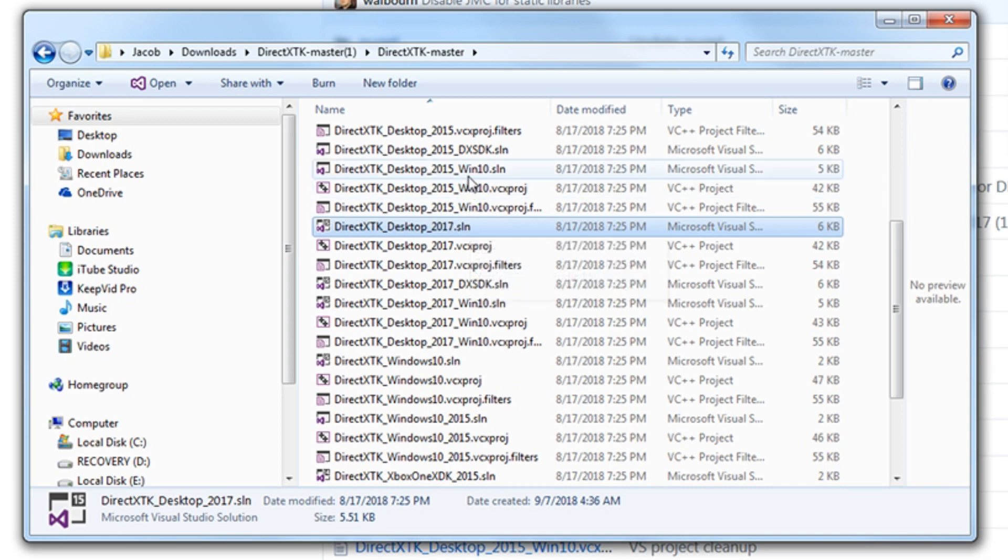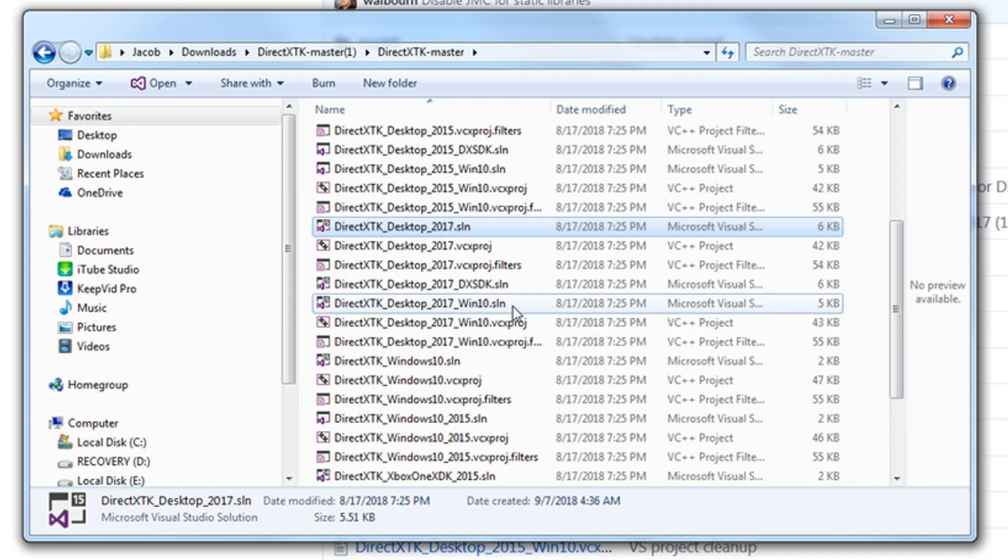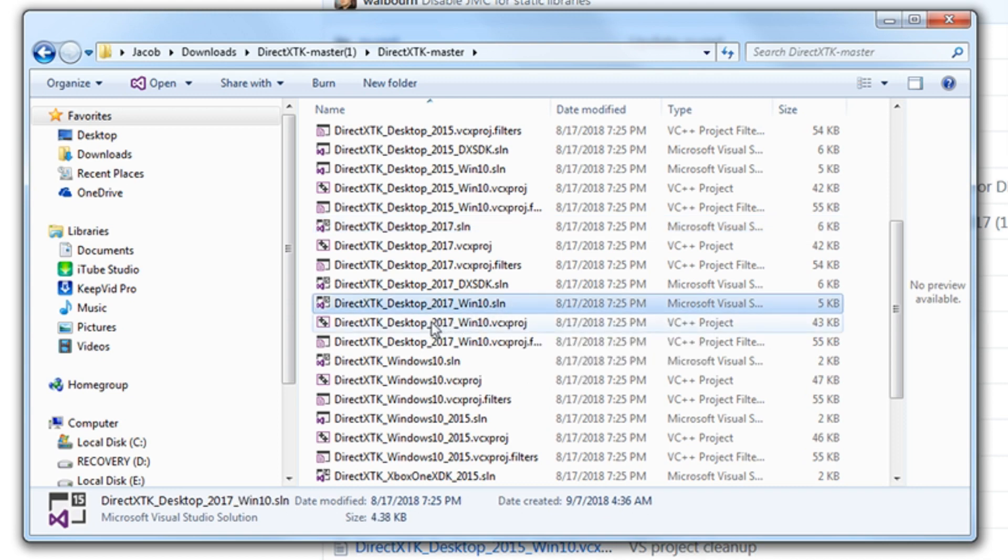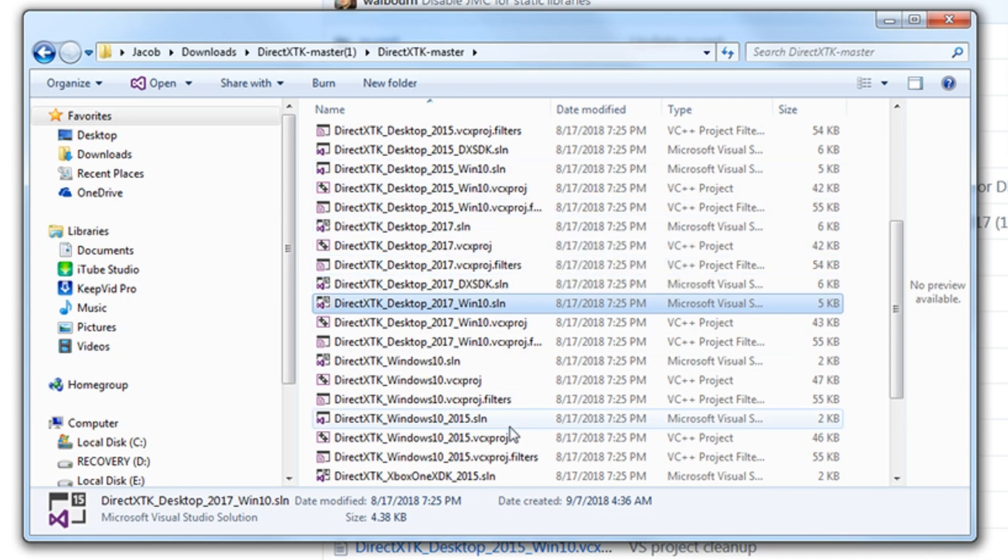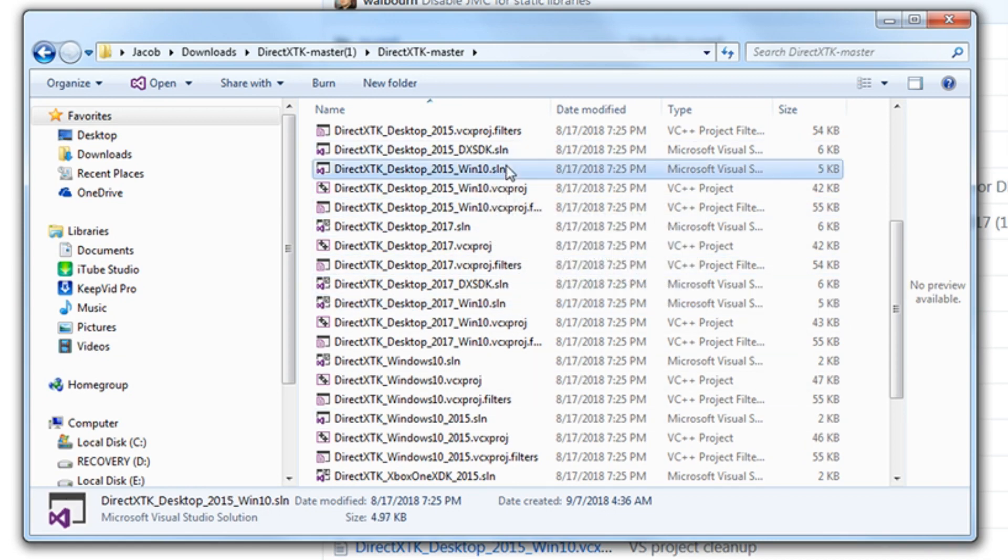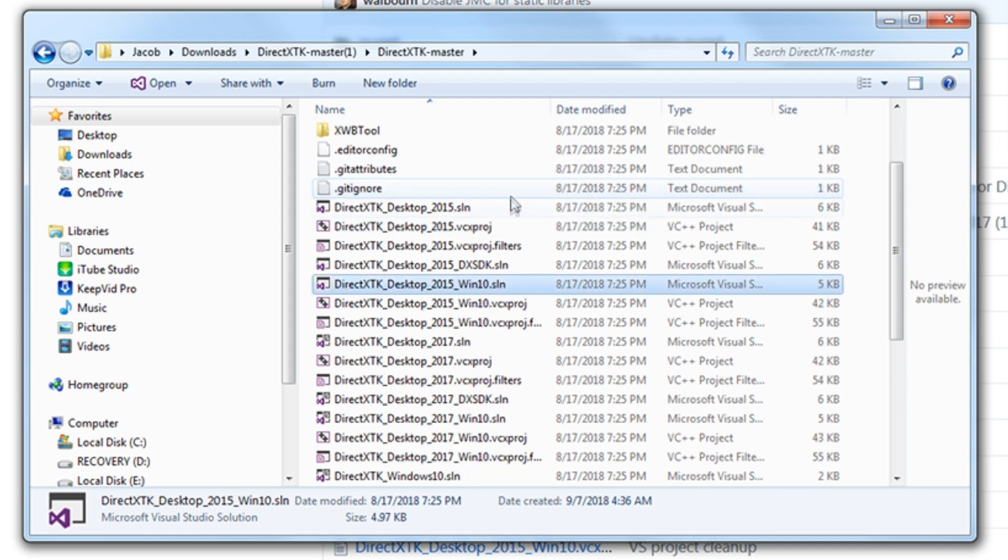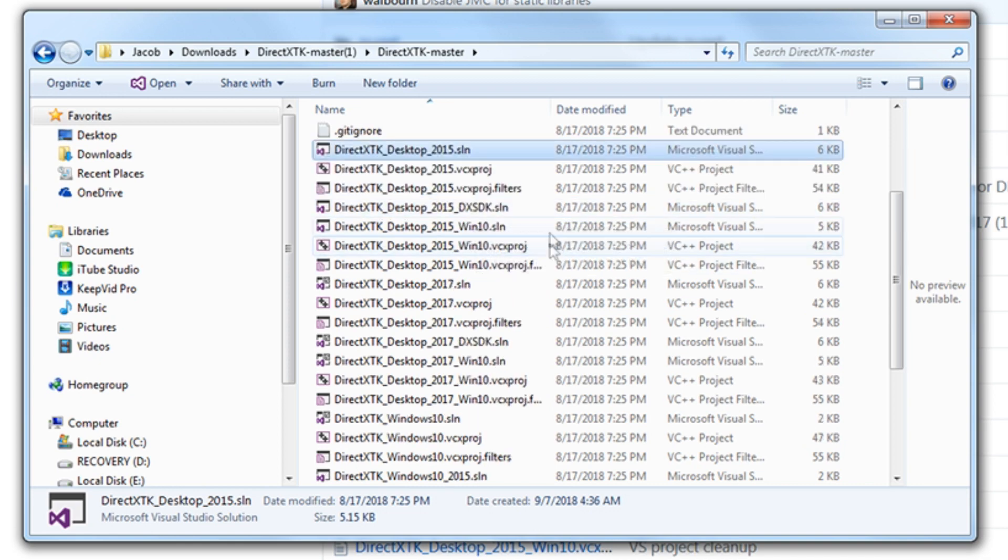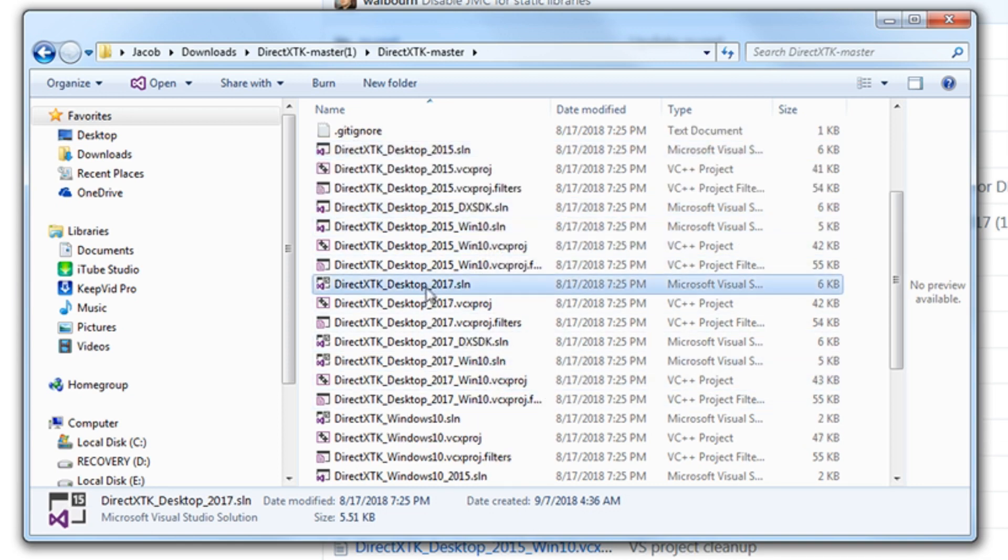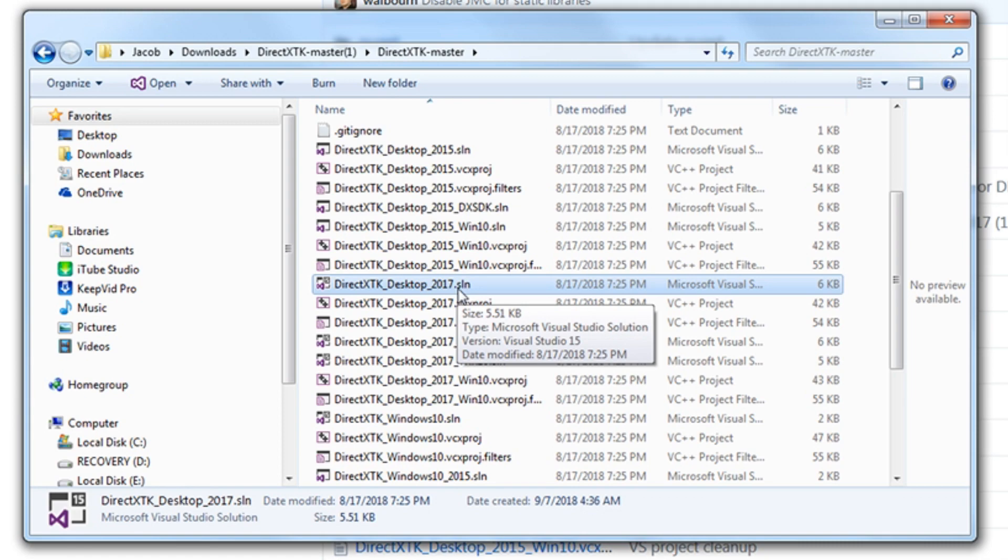In this example, I'm using Visual Studio 2017. I'm on Windows 7. So I'm going to be using this solution. If, for example, we were using Windows 10 in 2017, we would use this solution. And if for some reason you were still on 2015, you could use the 2015 solution. I'm going to go ahead and open the appropriate solution for what I'm working with.